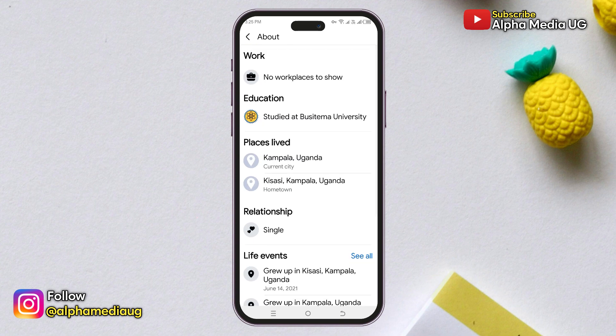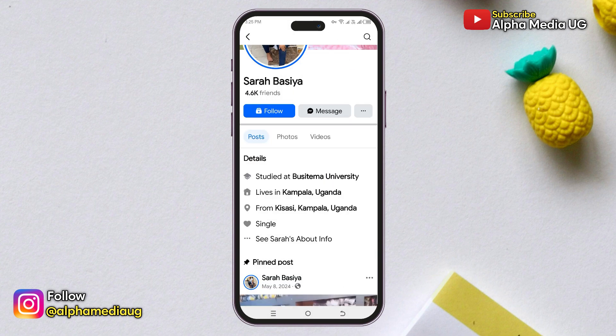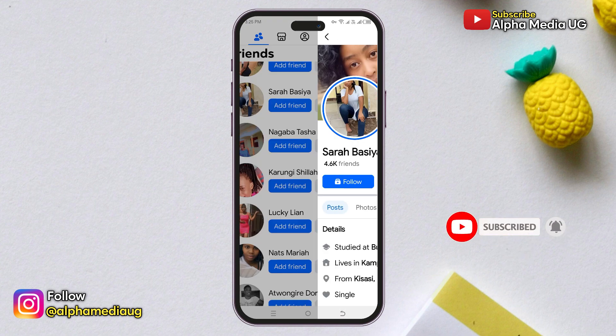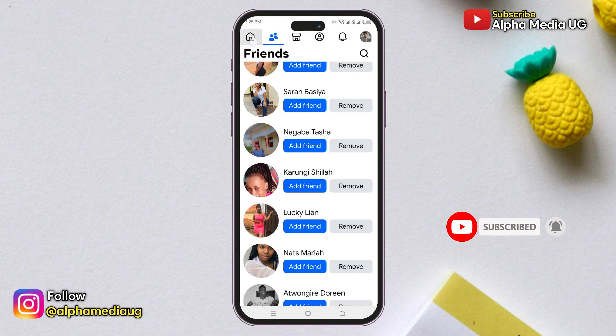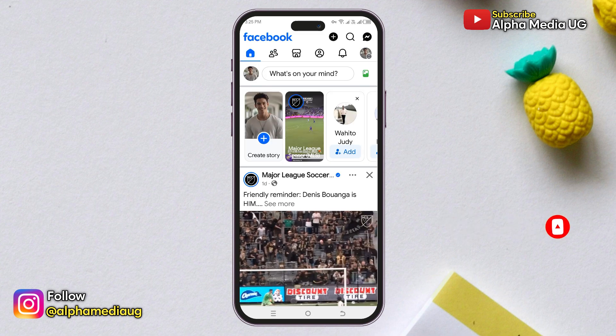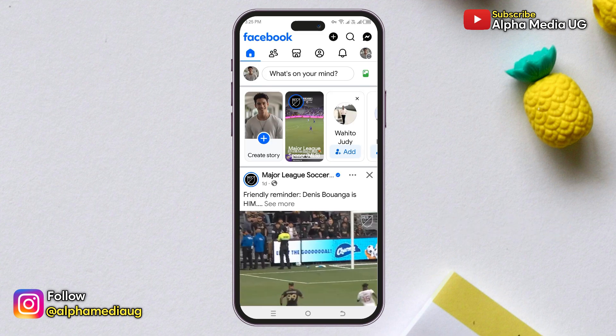Before we get into that, if you're new to the channel, kindly subscribe and turn on the notification bell for more updates. Now, to see when someone's Facebook account was created: